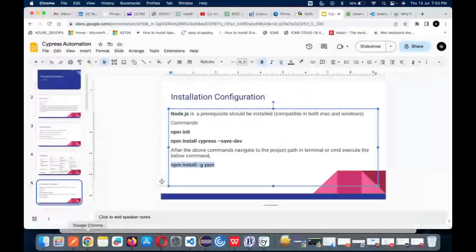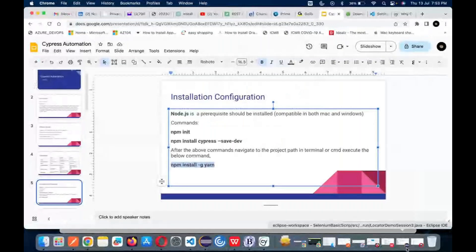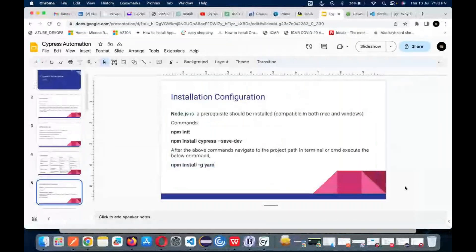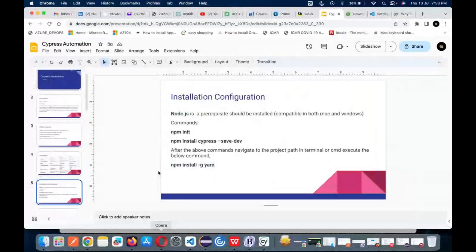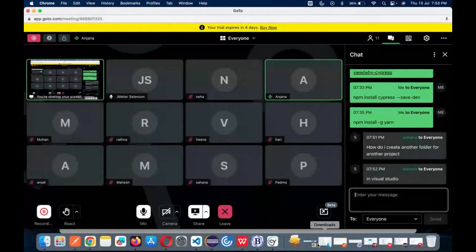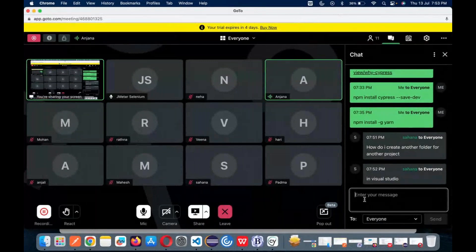There is a question: when typing 'npm init,' it shows a message like 'the term npm is not recognized as the name of a cmdlet.' This message is visible in the terminal.